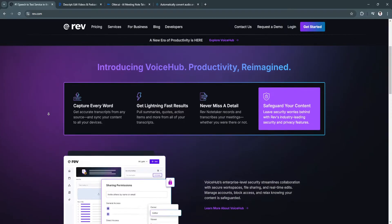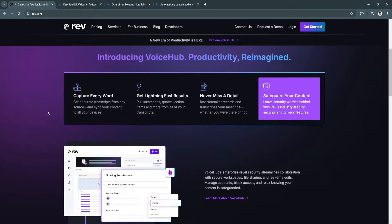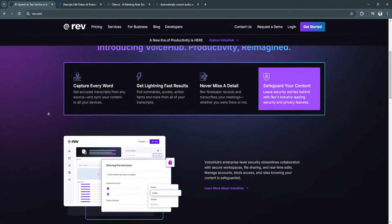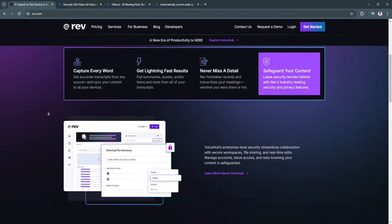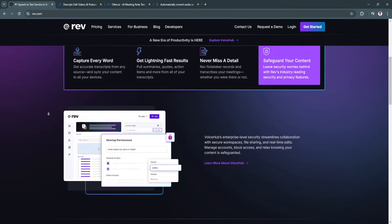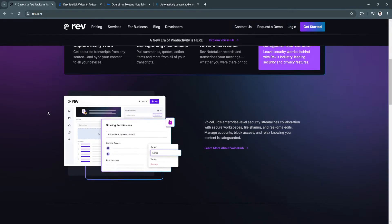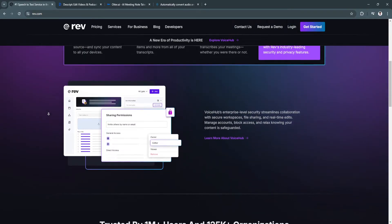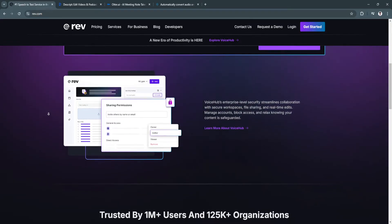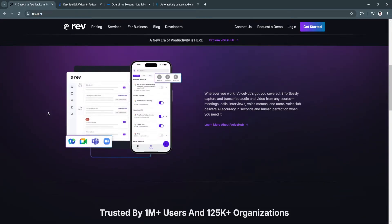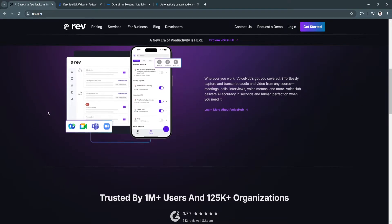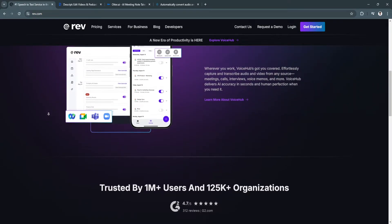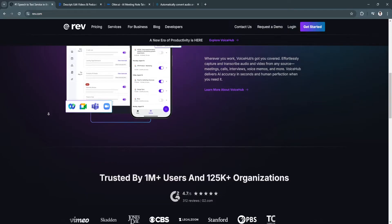The benefits of Rev include exceptional accuracy. Rev's human transcription service offers up to 99% accuracy, making it ideal for critical transcriptions where precision is key. Next benefit is fast turnaround. Transcripts are typically delivered within 12 hours for human transcriptions, while AI transcriptions are available almost instantly.